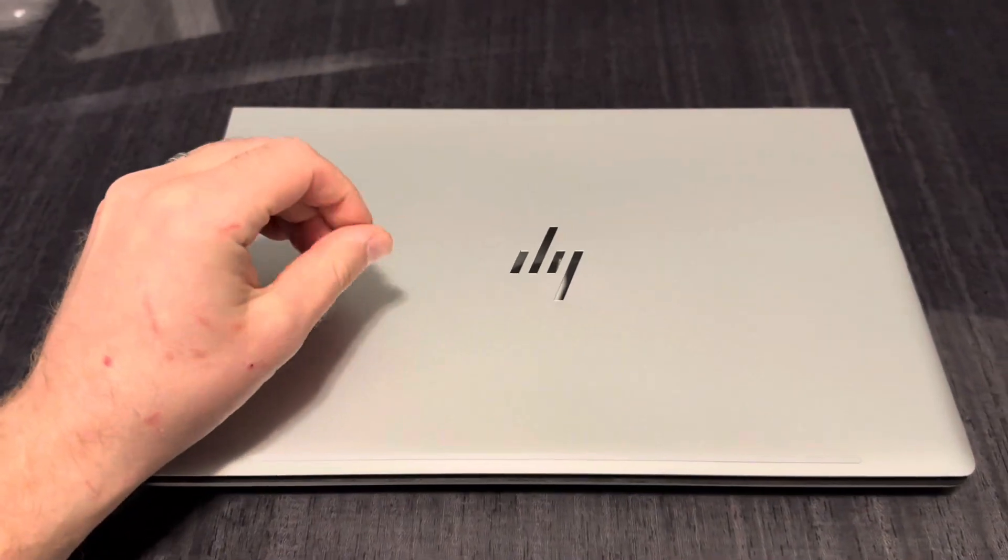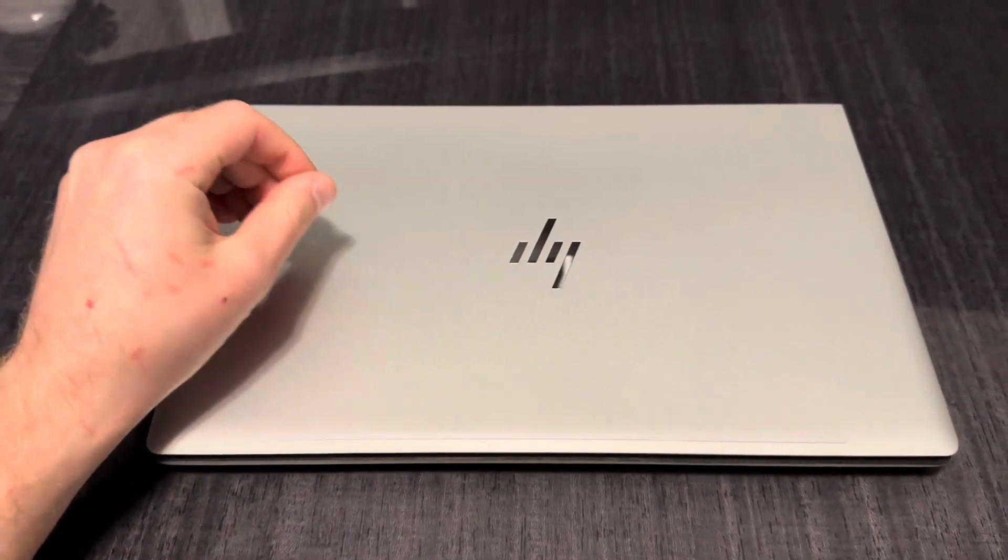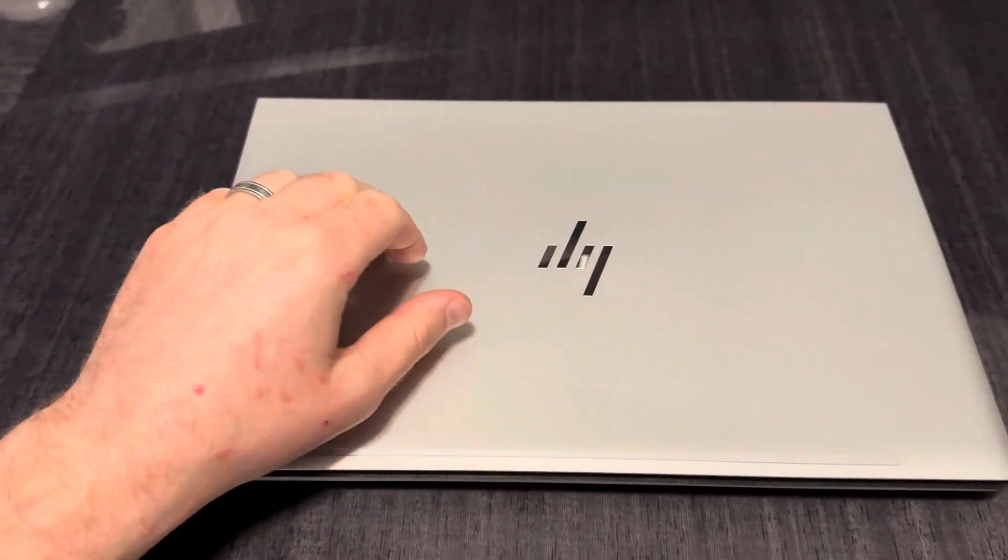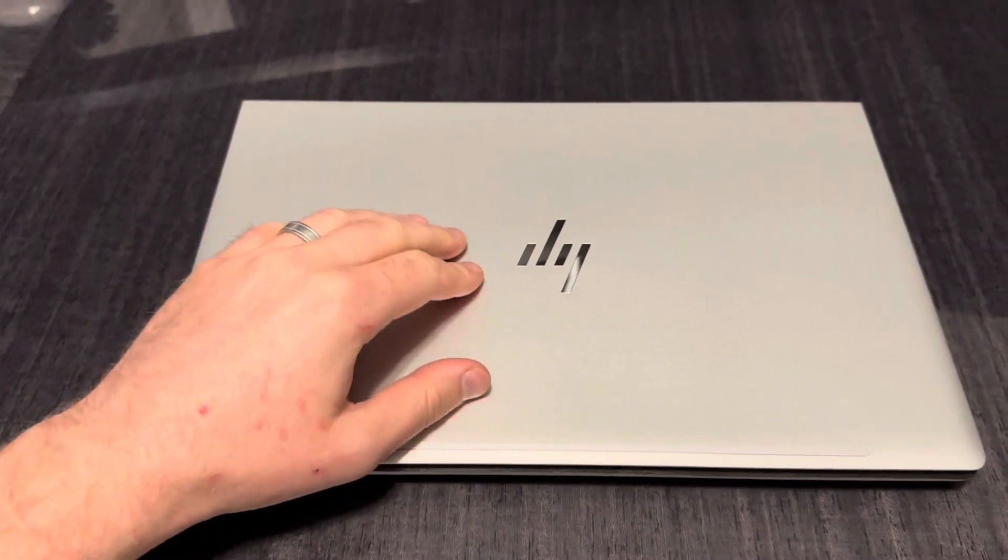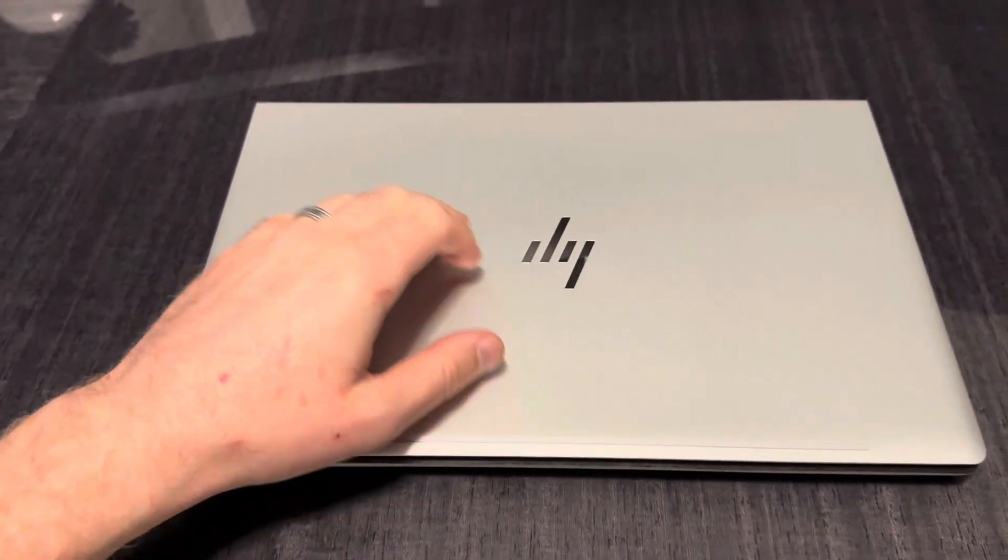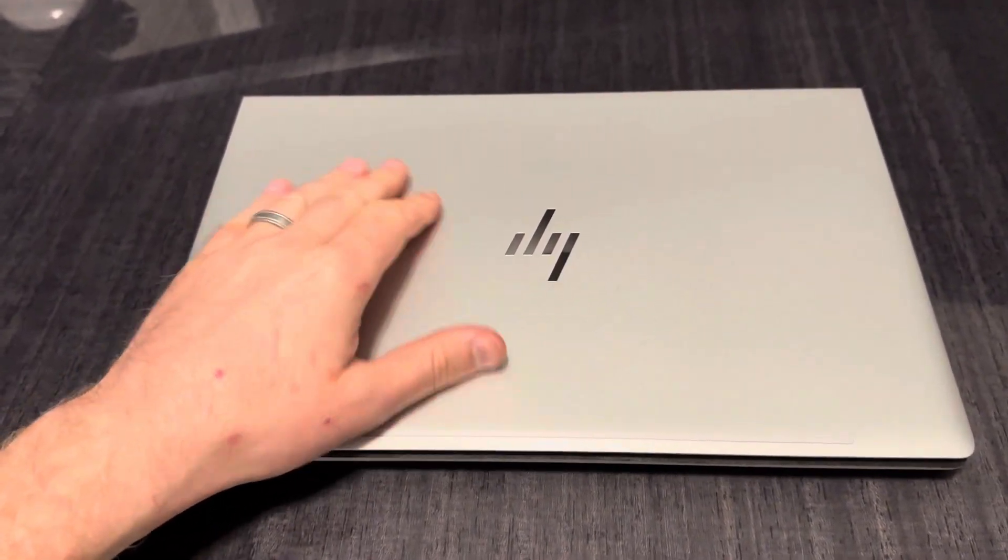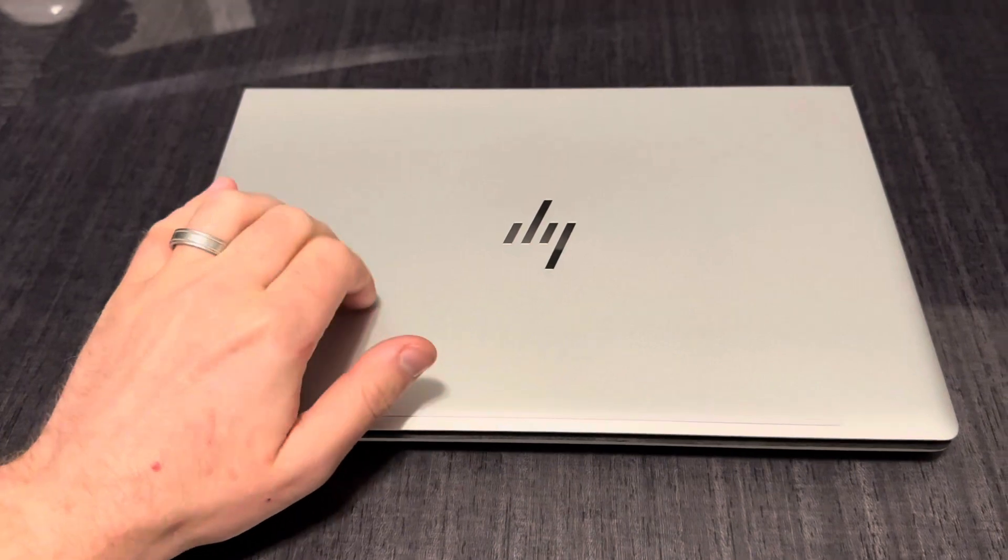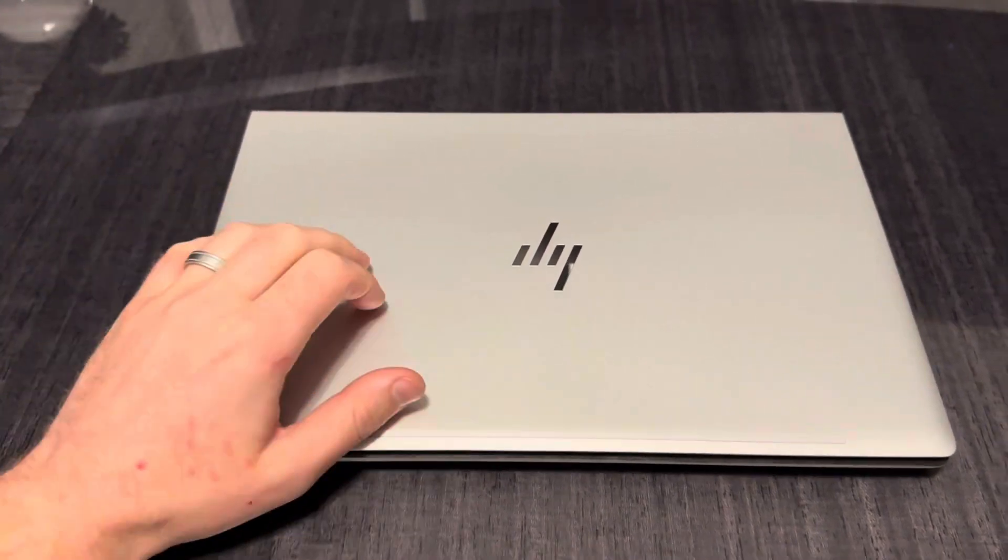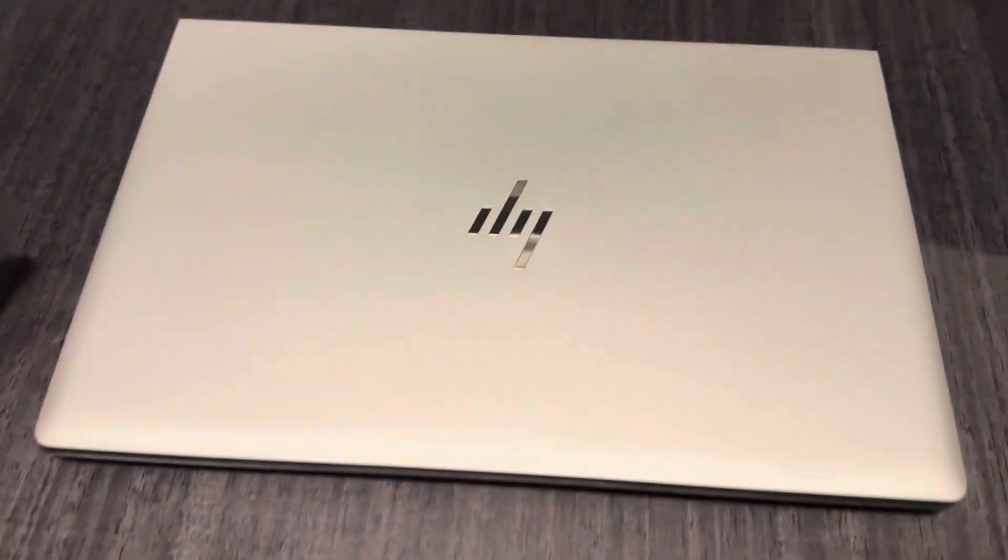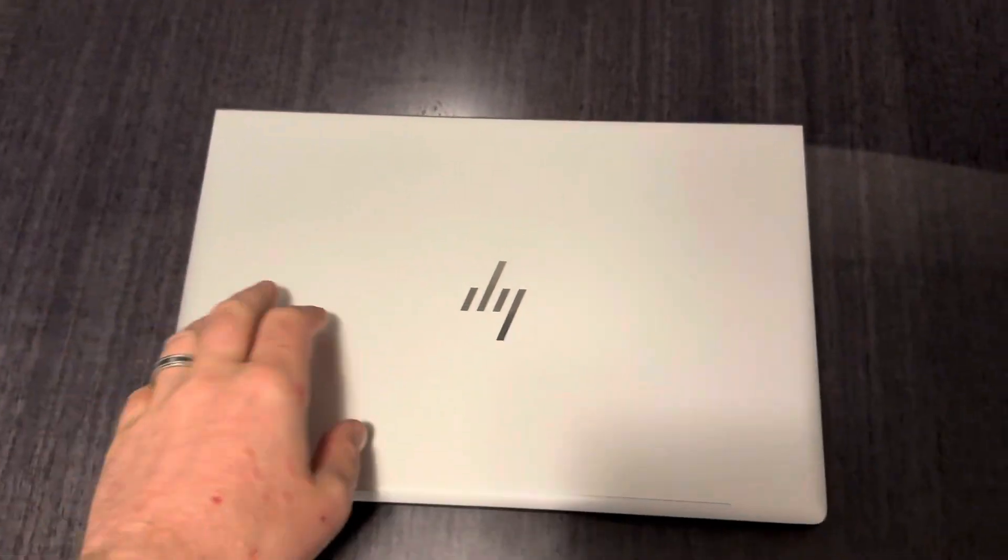I've reviewed the 840 recently. This one feels a little bit cheaper somehow, I don't know. Just touching it, it feels more plastic. The 840 felt like aluminum, at least it felt like aluminum.